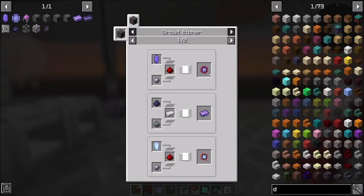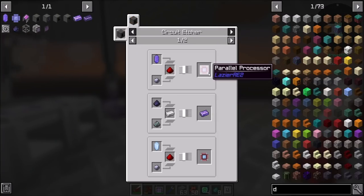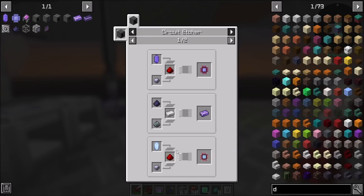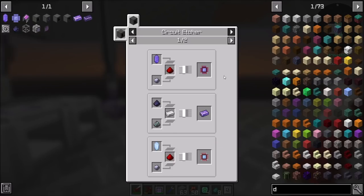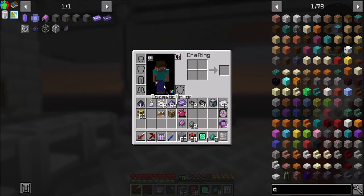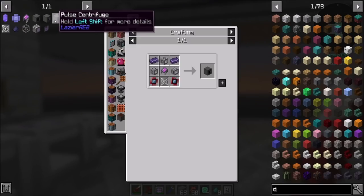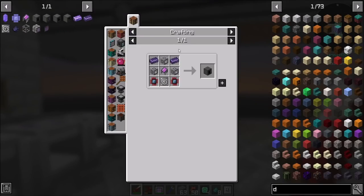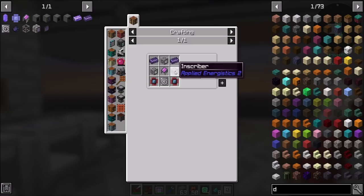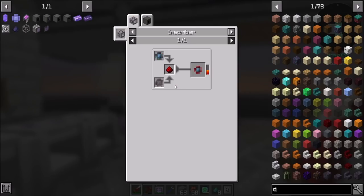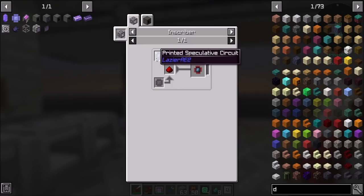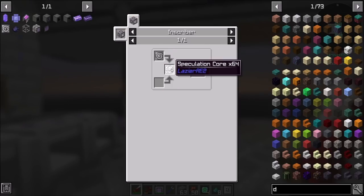The circuit etcher will be able to directly make everything for me. The reason we have to do the circuit etcher next is because it does require speculation cores.